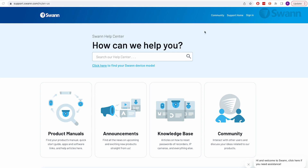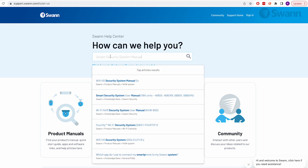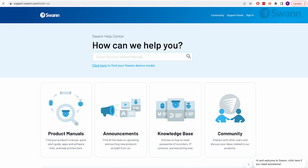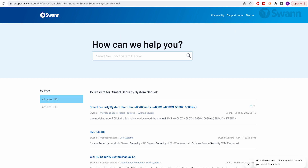For more information on the various options available, log on to support.swan.com and search Smart Security System Manual.